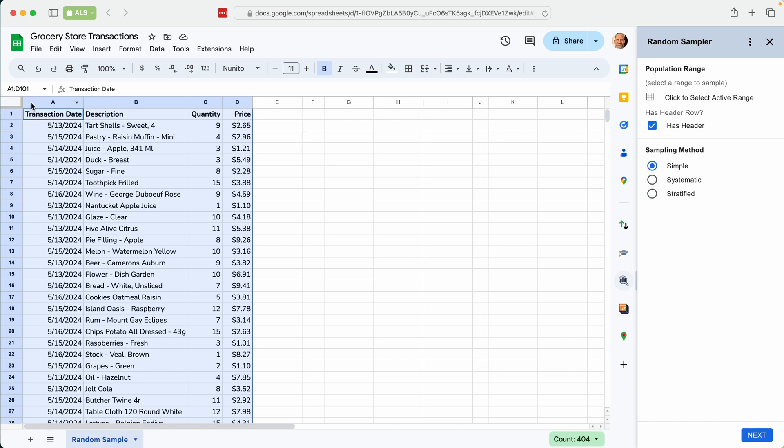You'll notice that it contains a header, which is a row of labels that describe the data. And then you tell Random Sampler you're ready by clicking here to select that range that we highlighted.